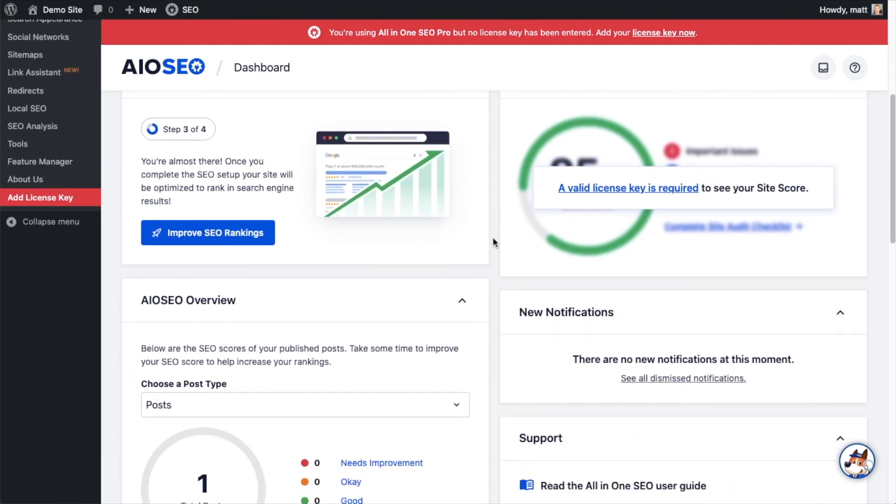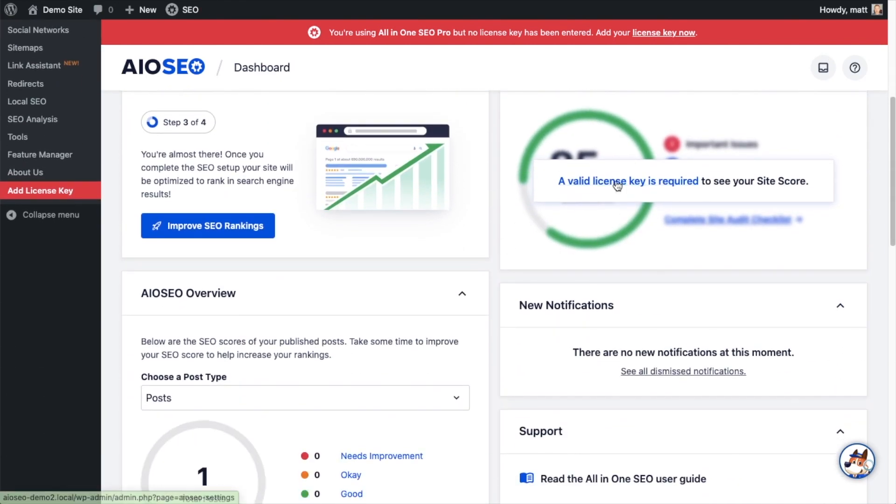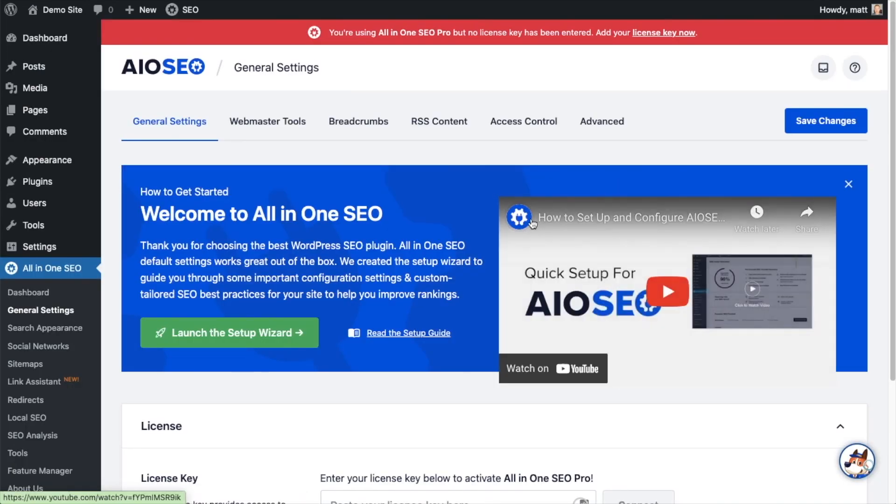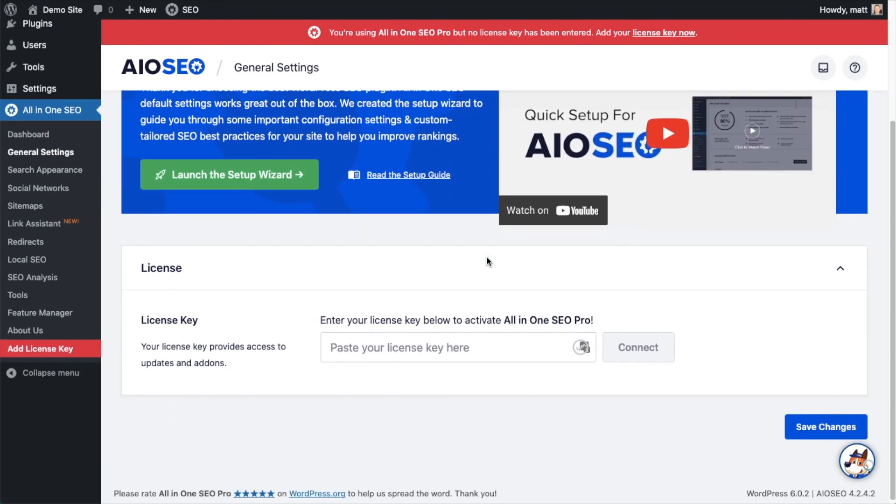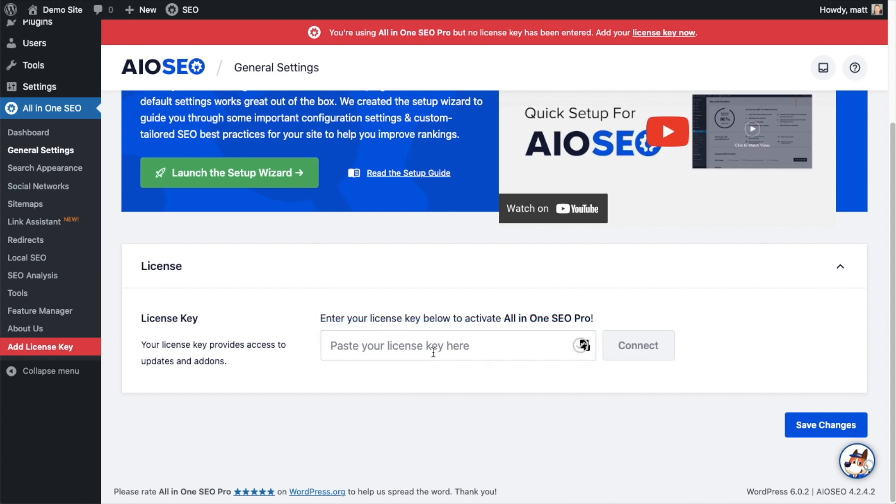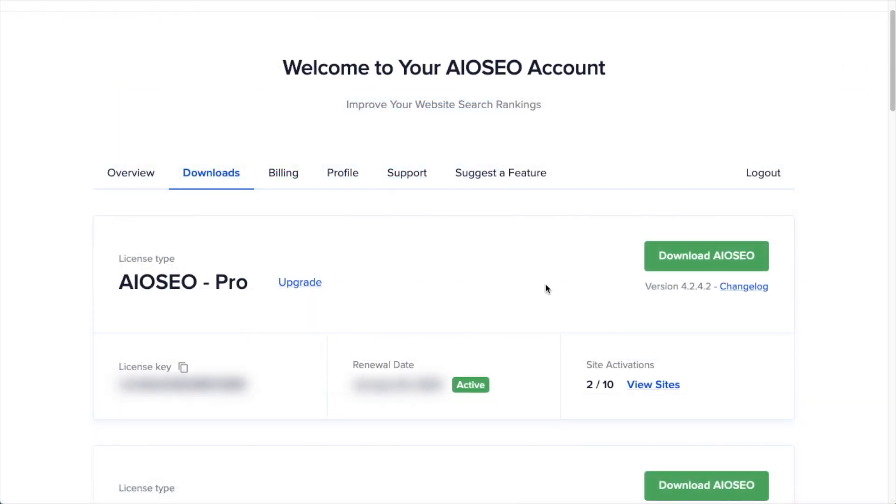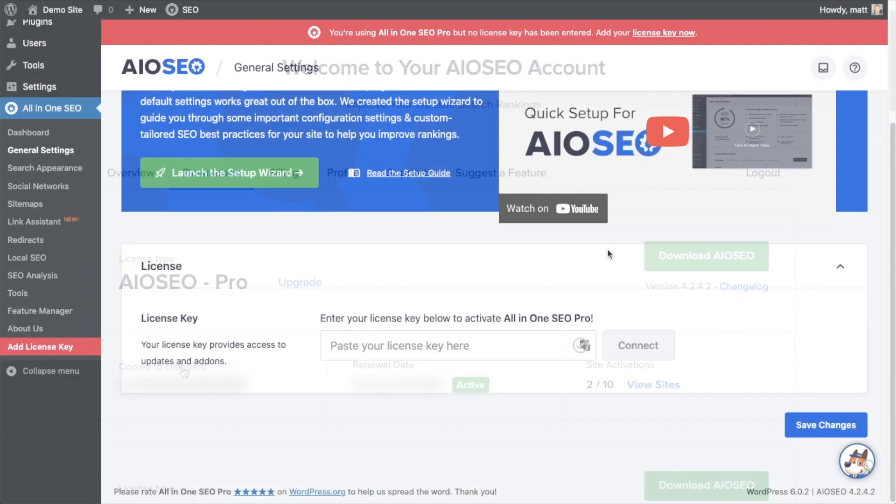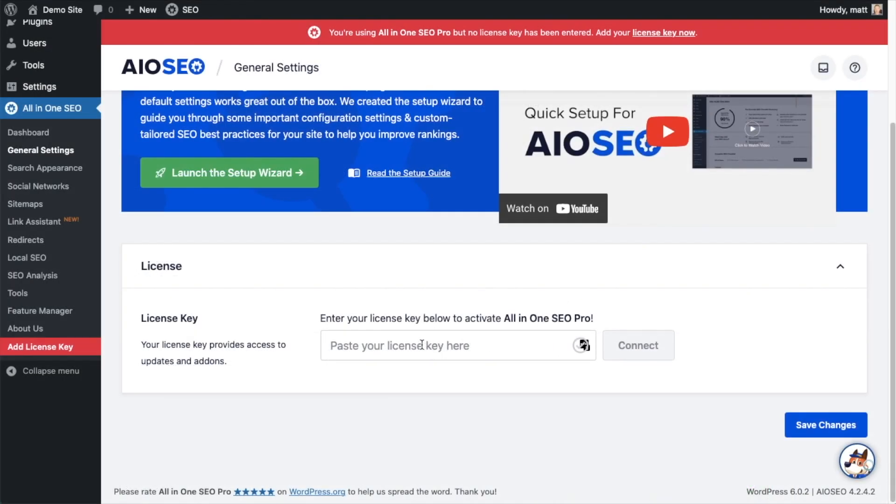And then if you scroll on down the page, there's a space for us to enter our All-in-One SEO Pro license key. Back on our AIOSEO account, which you can find at aioseo.com/account, make sure you're on the Downloads tab, and then next to where it says License Key, if you click on the icon it will copy out our All-in-One SEO Pro license key.